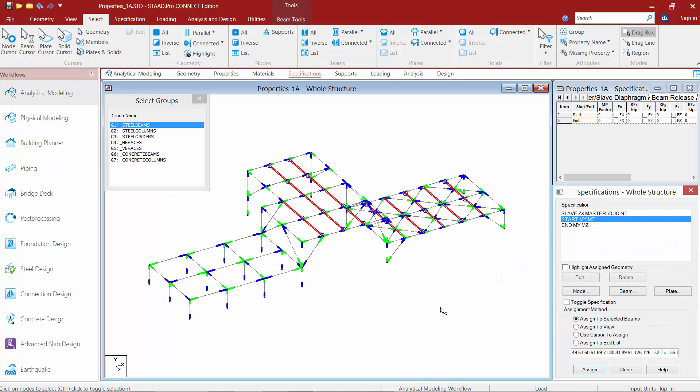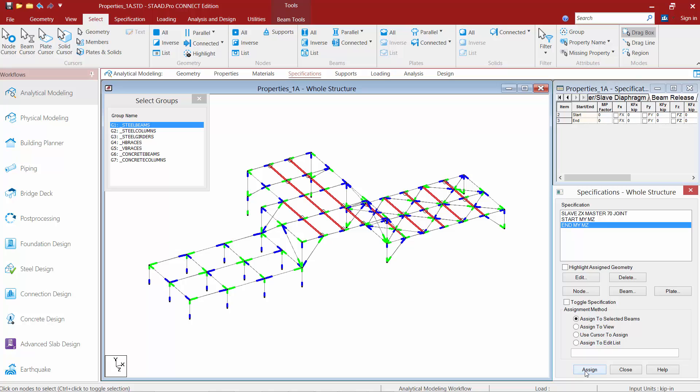Now you're going to notice once you assign a pinned end to the member, a small circle symbol will appear at the end of that member as a visual cue that that member is now pinned. We'll repeat this process for the end option. We'll assign to selected beams, and we'll click the assign button.